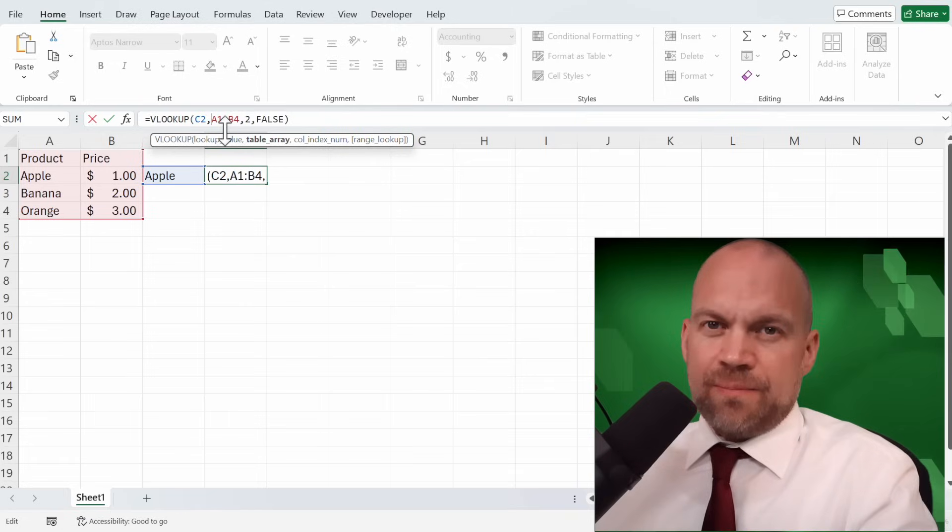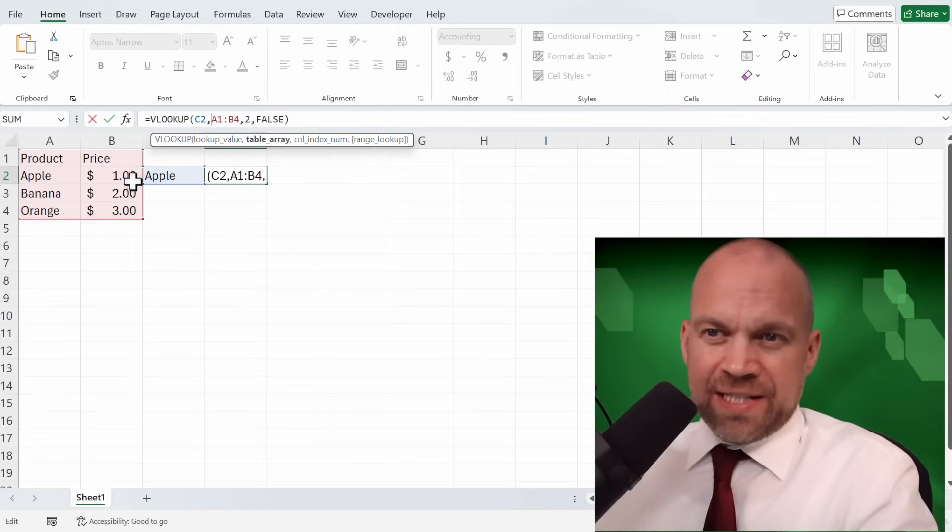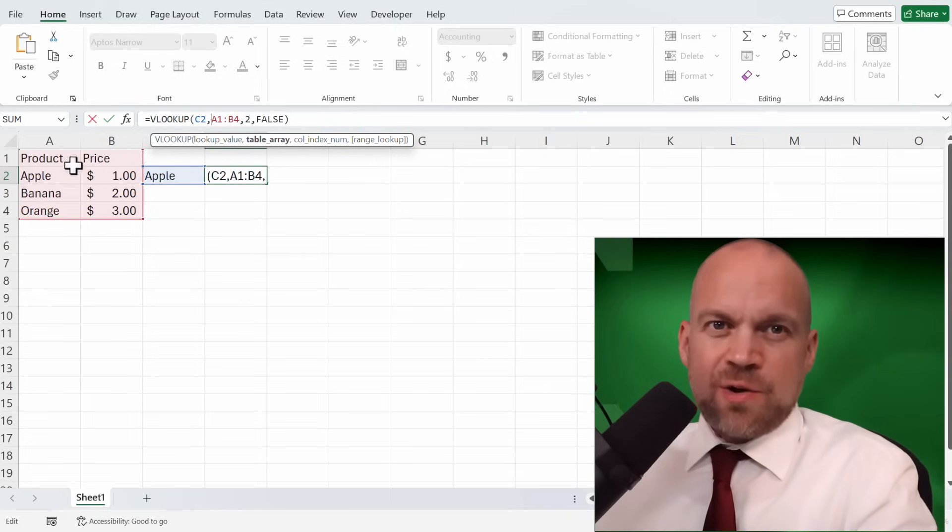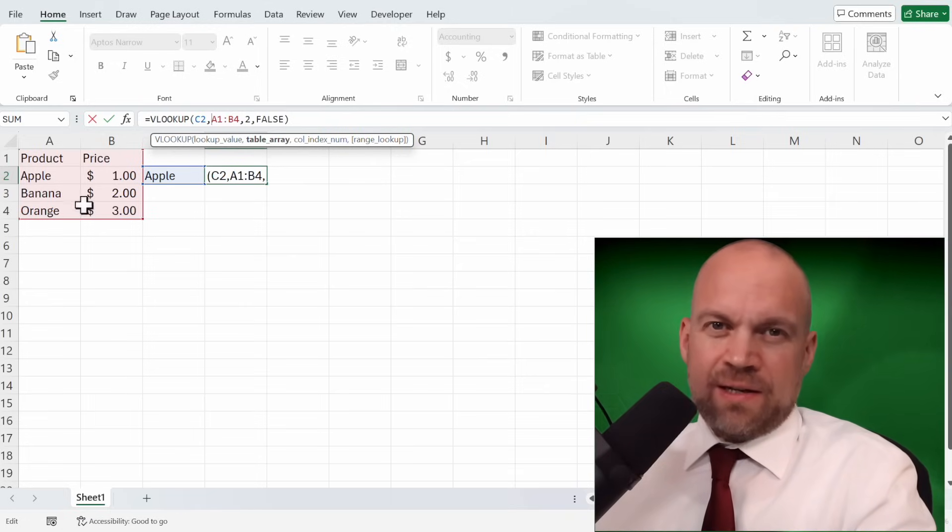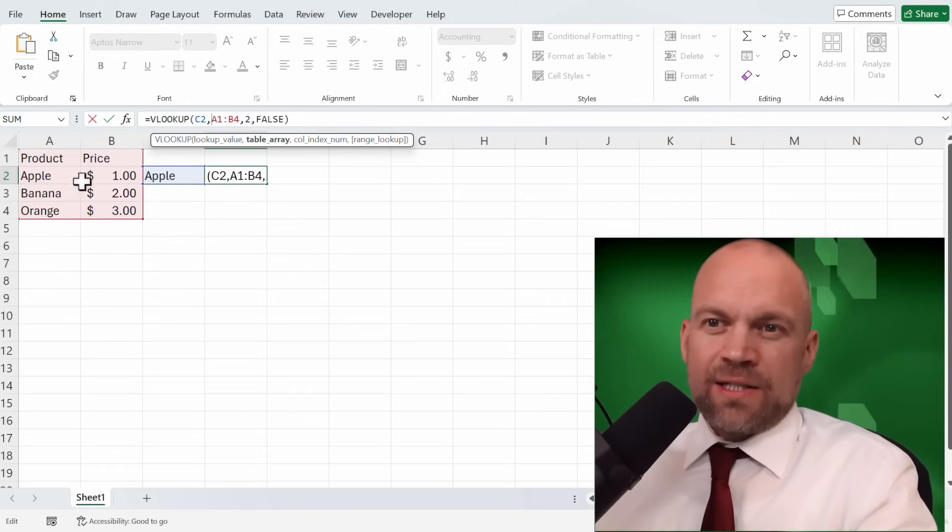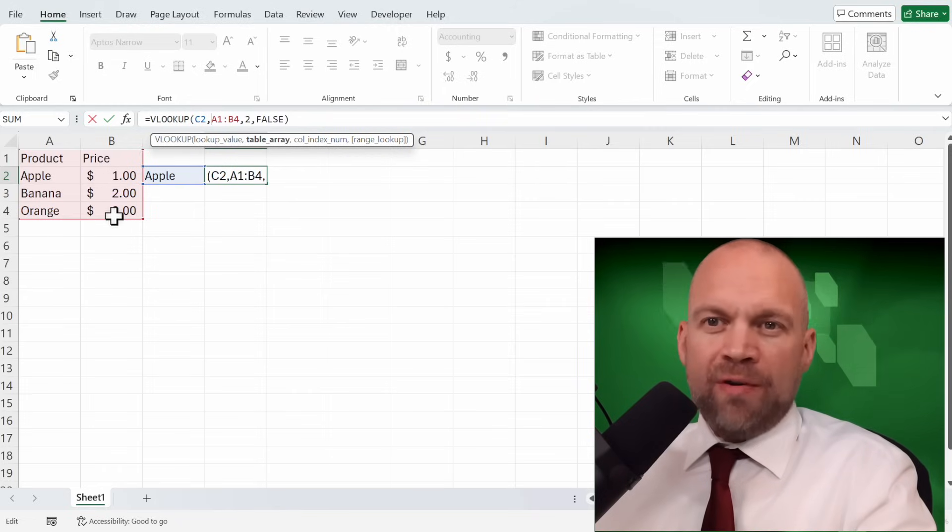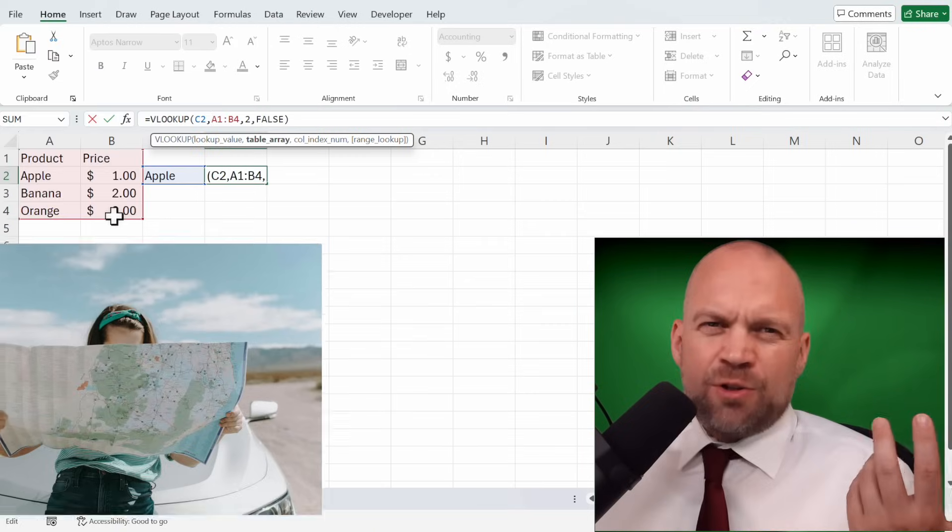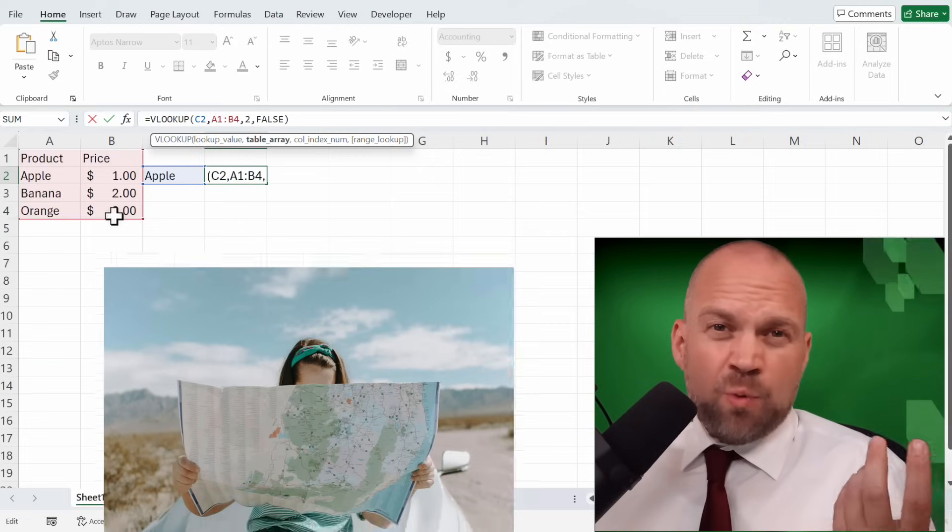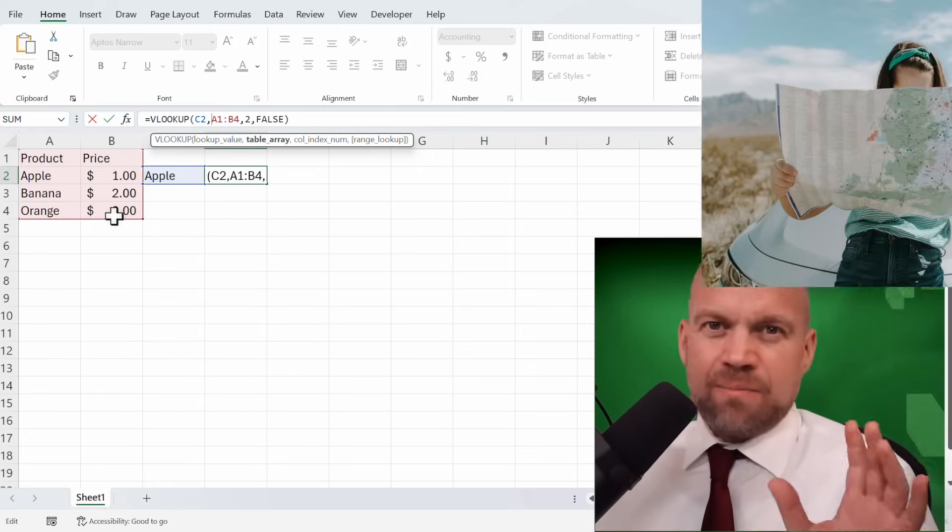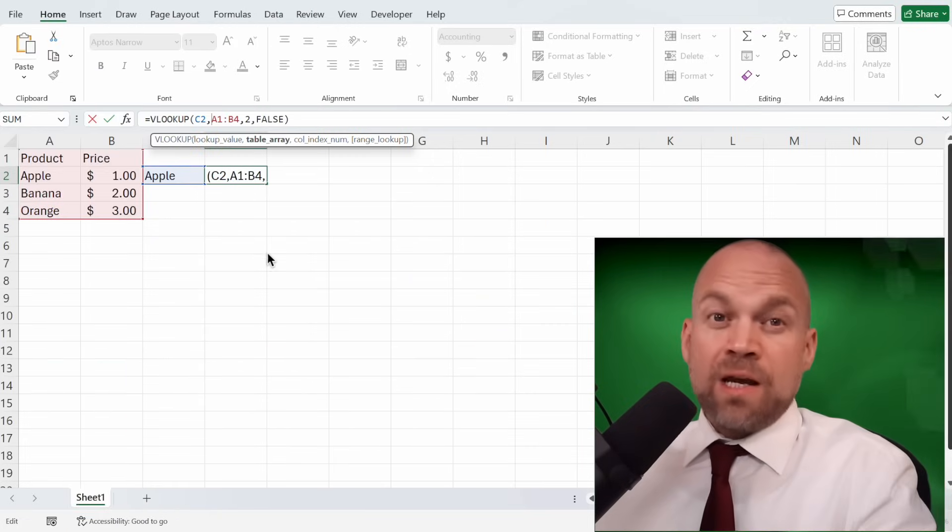Second, the table array is the range of cells that contain the data. Here it's A1 to B4. Think of it as the treasure map where X marks the spot.